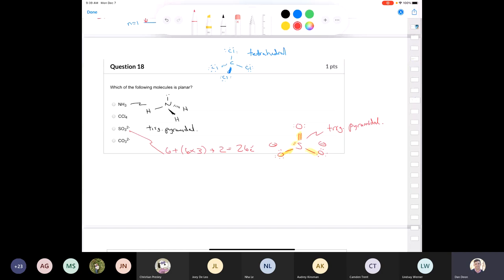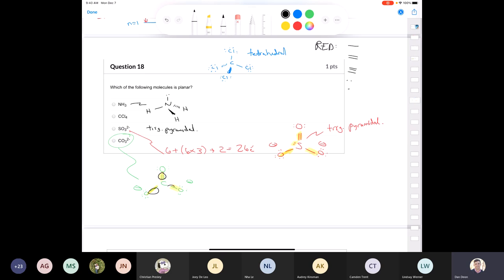The last one is the carbonate ion. The carbon in carbonate has three regions of electron density — a double bond and two single bonds. A region of electron density can be a single bond, double bond, triple bond, lone pair, or radical. Three regions of electron density means the molecular geometry of carbon in carbonate is trigonal planar.